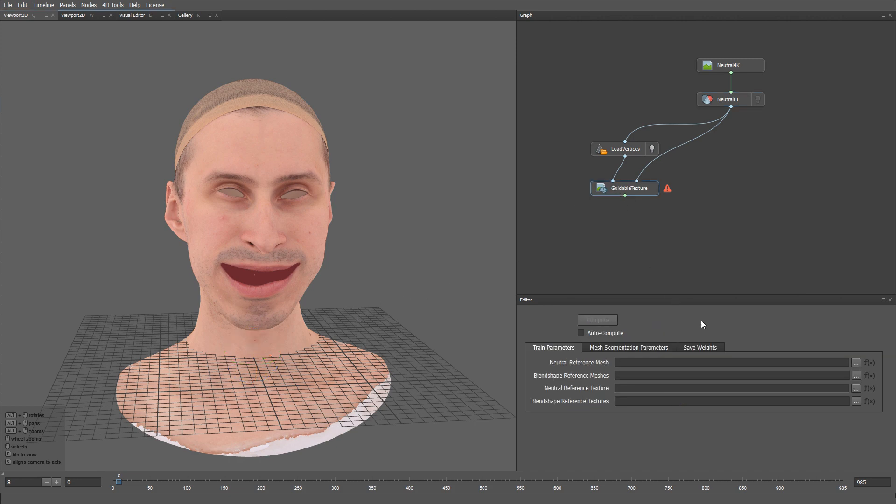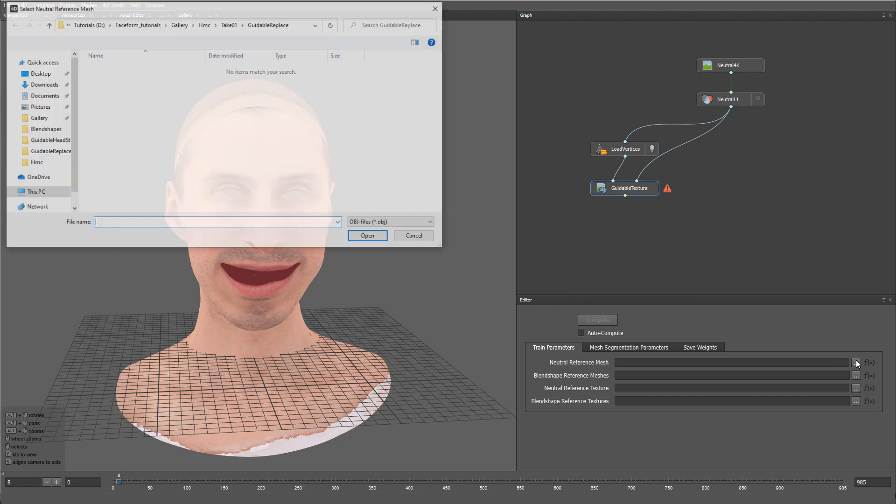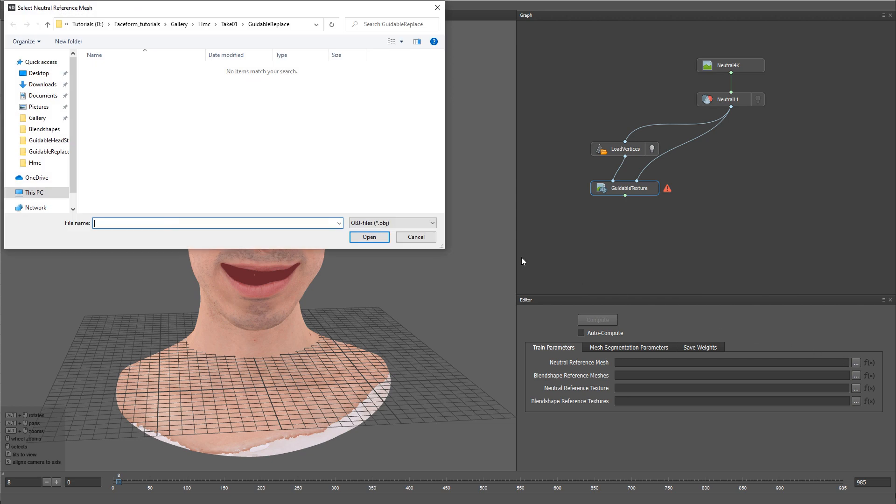Like any other Guidable node, this node requires us to provide it with training data. The first parameter is going to be our Neutral Fax Expression. So let me go ahead and load it.